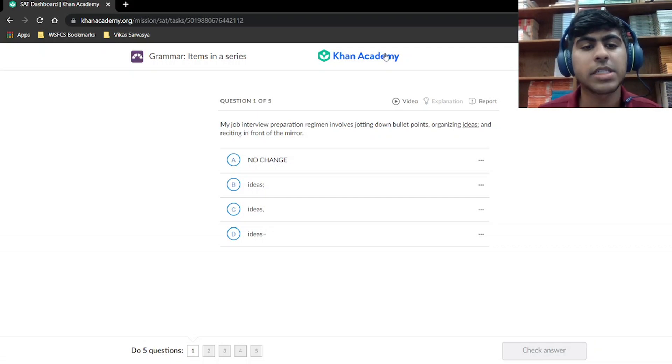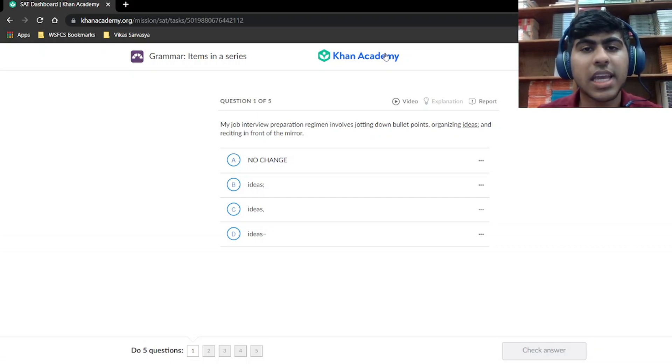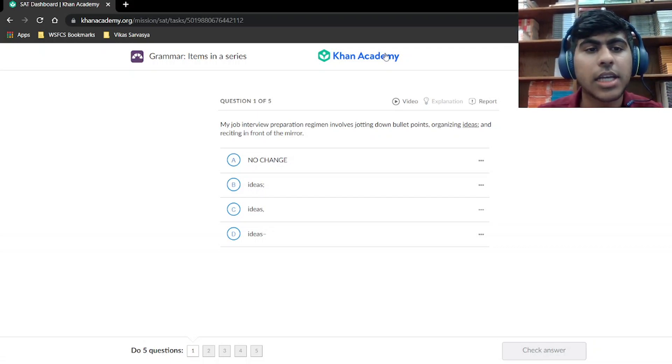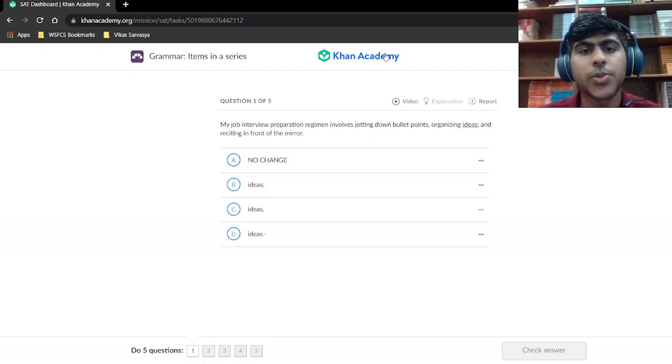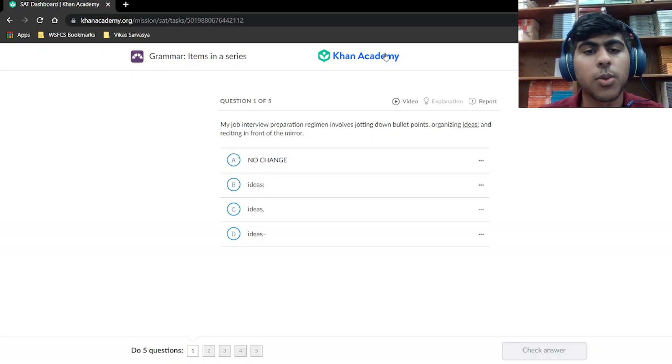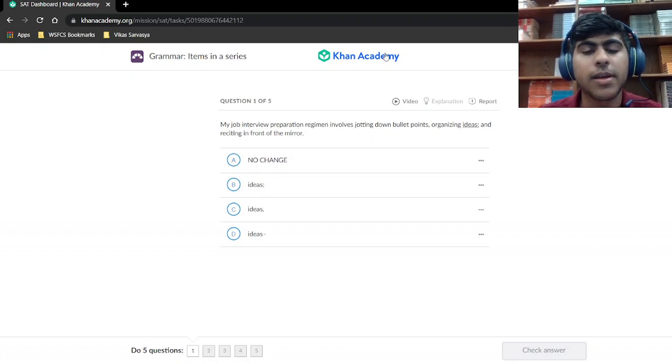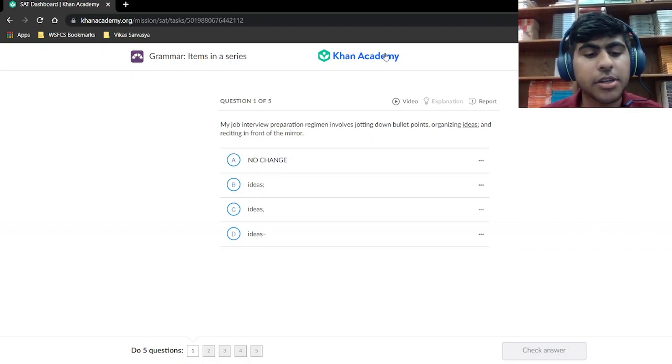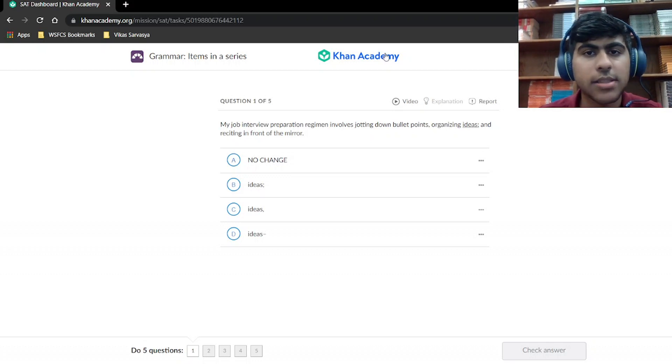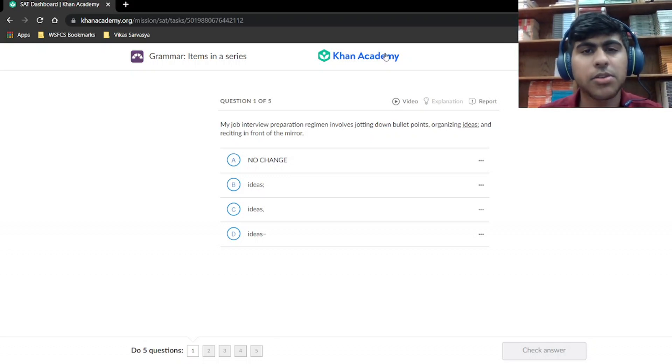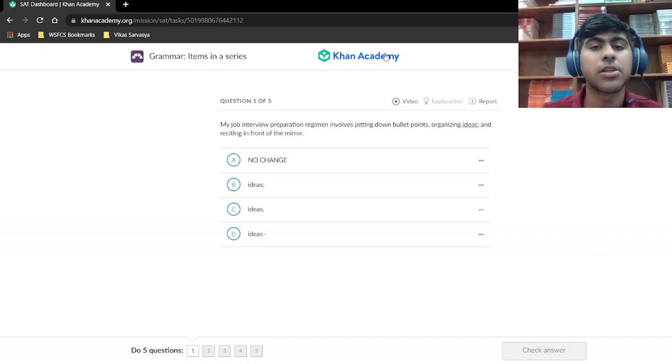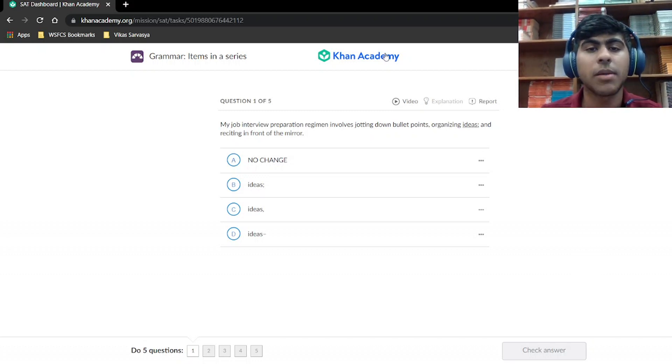Hello and welcome. Today, we're going to be looking at items in a series as part of the SAT Writing and Language section. We're going to be looking at five questions, explaining each one and looking at the intricacies of this topic to help you ace the SAT Writing section. If you like these videos or find them informative, please be sure to like and subscribe. And with that, let's get started on our first question.